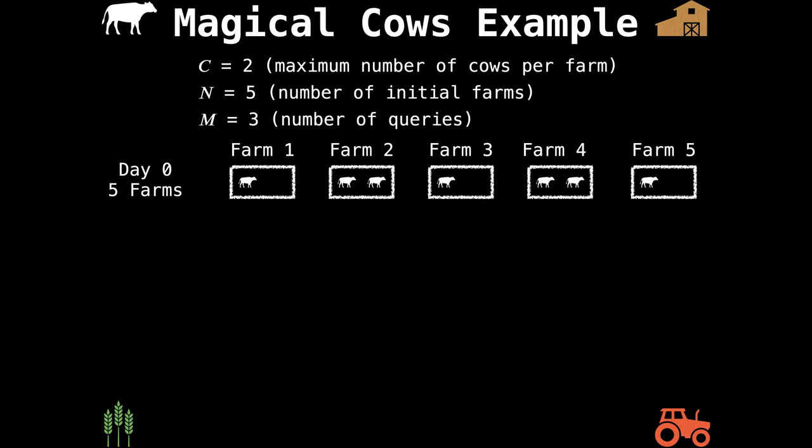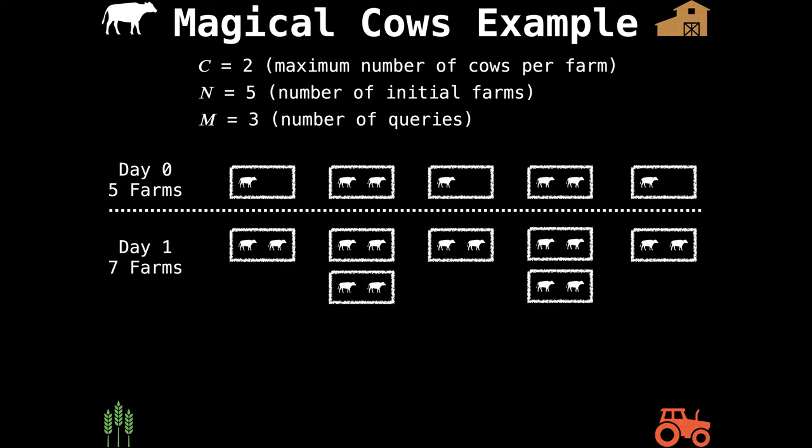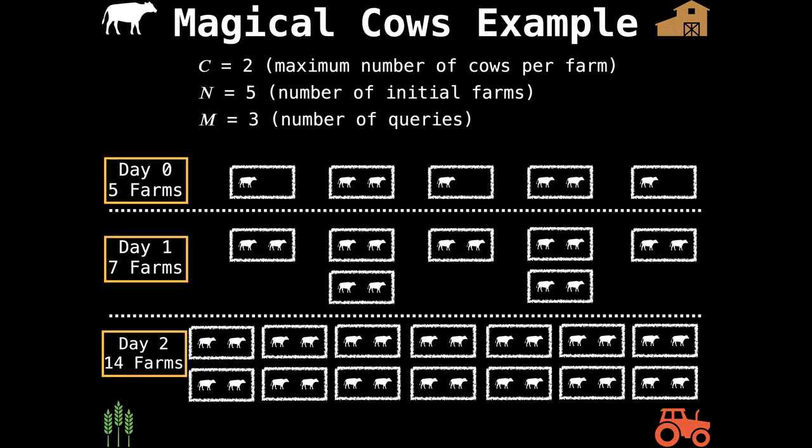Our initial configuration on day zero has five farms. When the clock strikes midnight, all cows multiply by two. All farms which previously had one cow now have two cows, and all farms which previously had two cows now have four cows — and those four cows get split into two farms of two cows each. So in total we have seven farms, each with two cows. The same thing happens on the next day. What we're interested in is the total number of farms on each day: five farms on day zero, seven on day one, and 14 on day two.